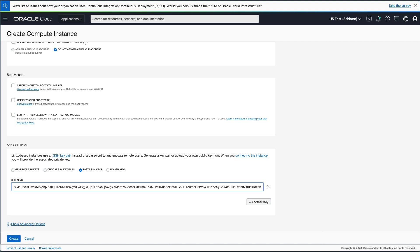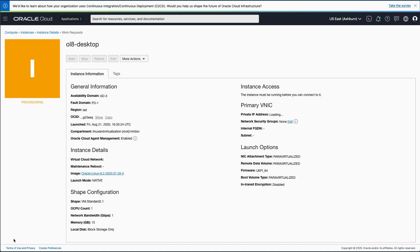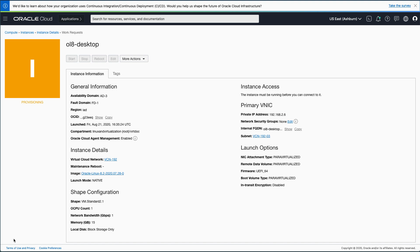The browser window will refresh to the instance-specific page and show it in the process of provisioning. This process will take a minute to complete, so I am skipping to the end. Once the instance has finished provisioning, the square image will change to green and indicate it is running. That completes the installation.